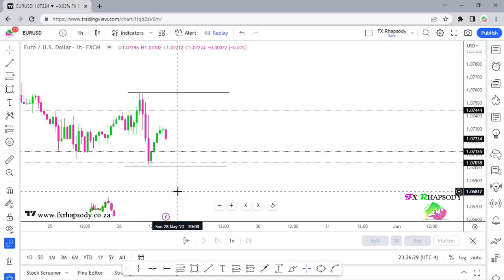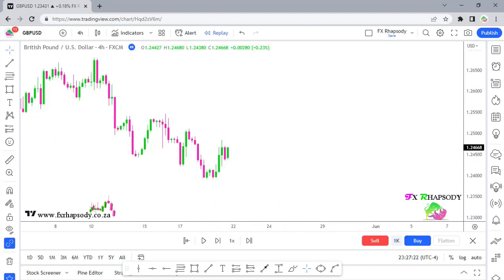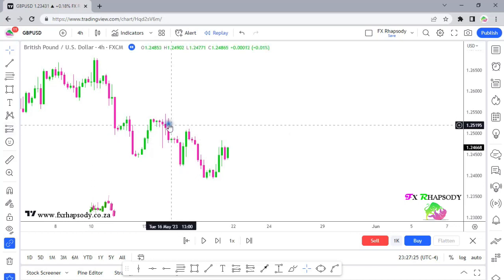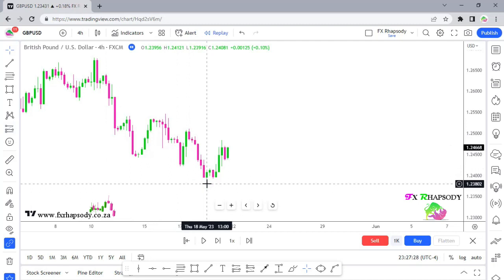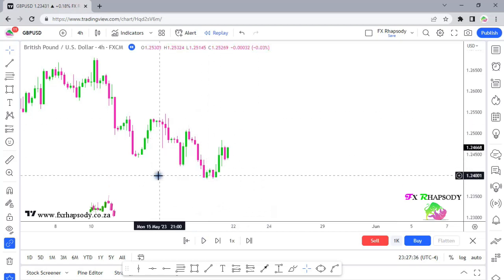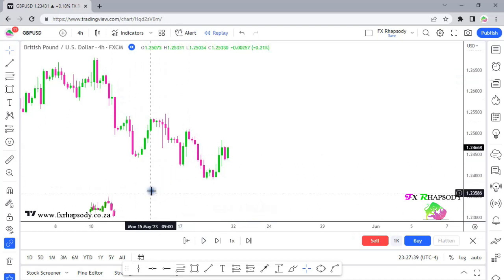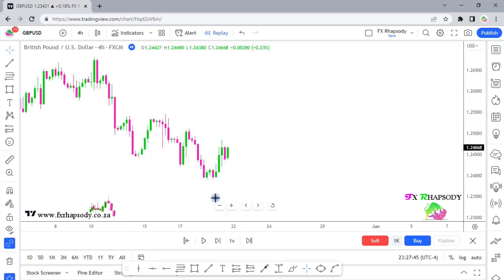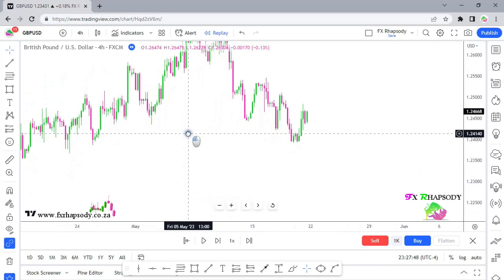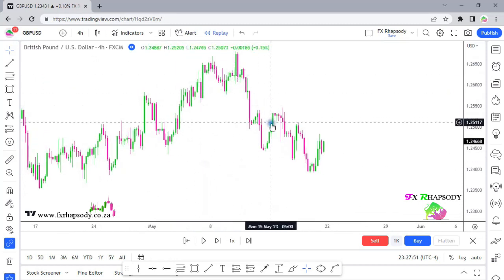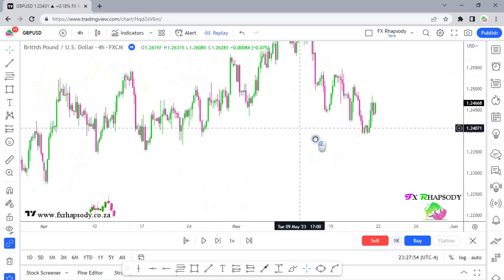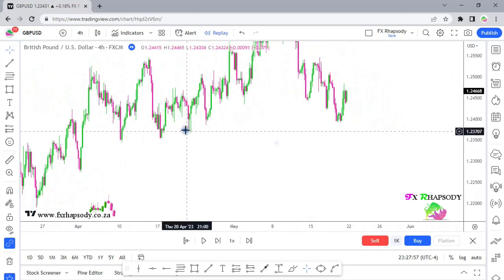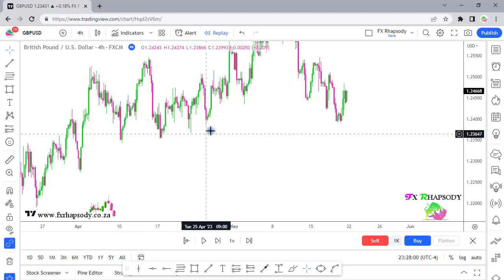Let's move on to our next currency pair — the British Pound USD. The reason I do EUR/USD and GBP/USD together is that they move in correlation. If one goes down there's a very good chance the other one is going down too. On the four-hour time frame we can see a downward movement in the market, and zooming out there are a lot of liquidity areas that the market wants to go take out.